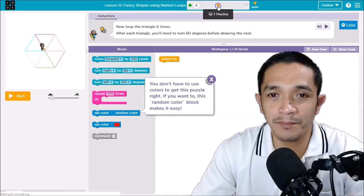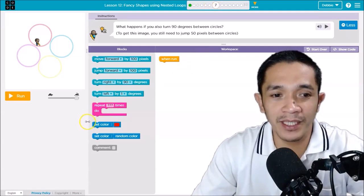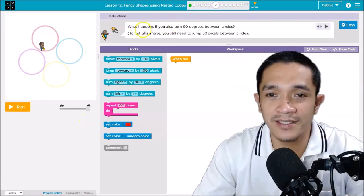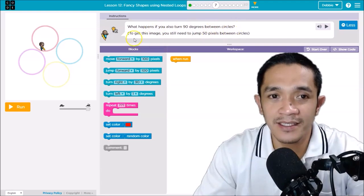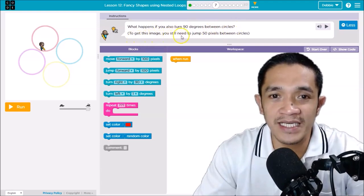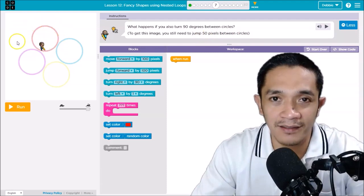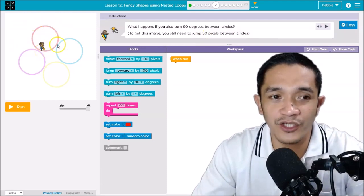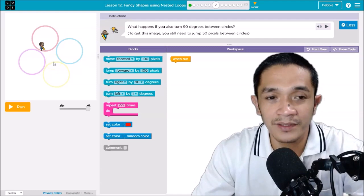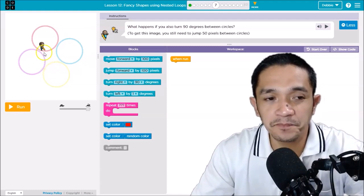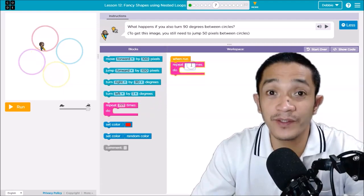Click puzzle number seven. In the instruction — I will make it bigger so you can see — it says: what happens if you also turn 90 degrees between circuits? To get this image you still need to jump 50 pixels between circuits. This time we are drawing a circle, but after that we will jump to draw another circle — otherwise you'll have a line in between. If you count how many circles there are, it's four.